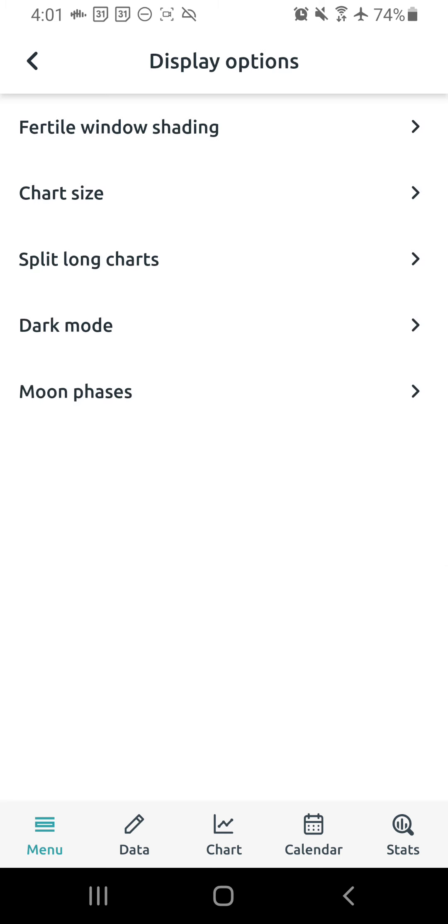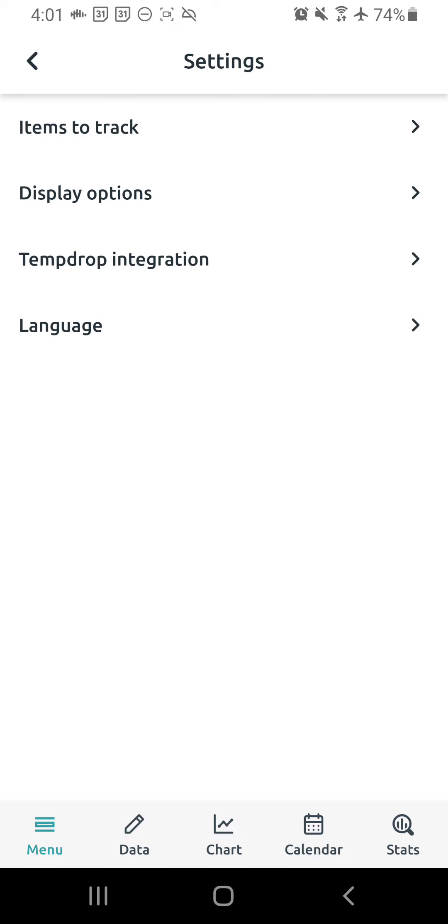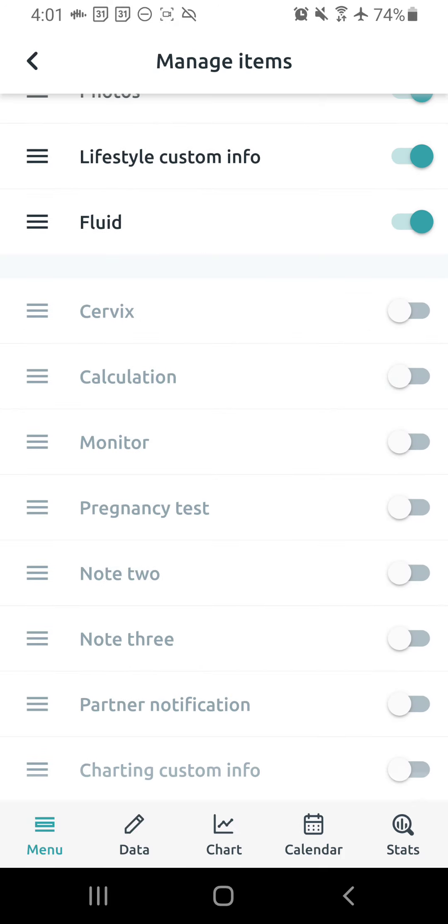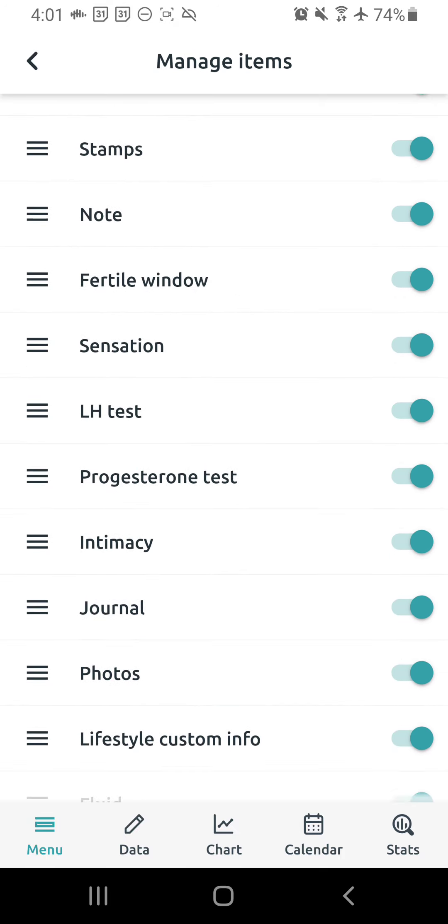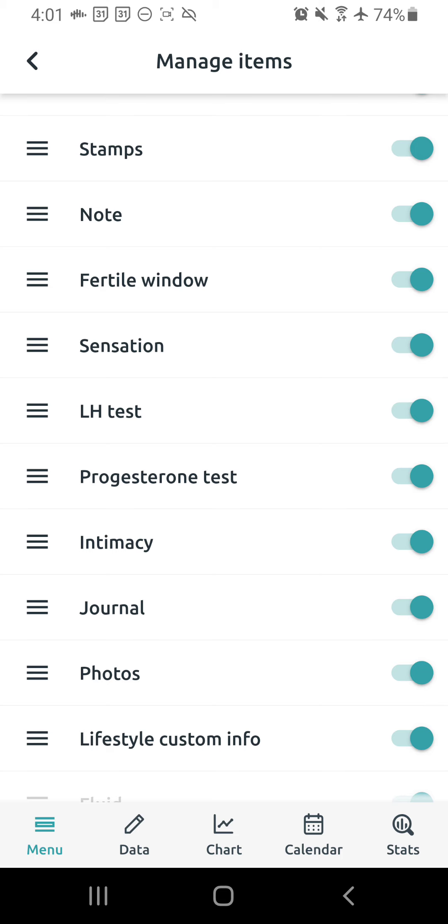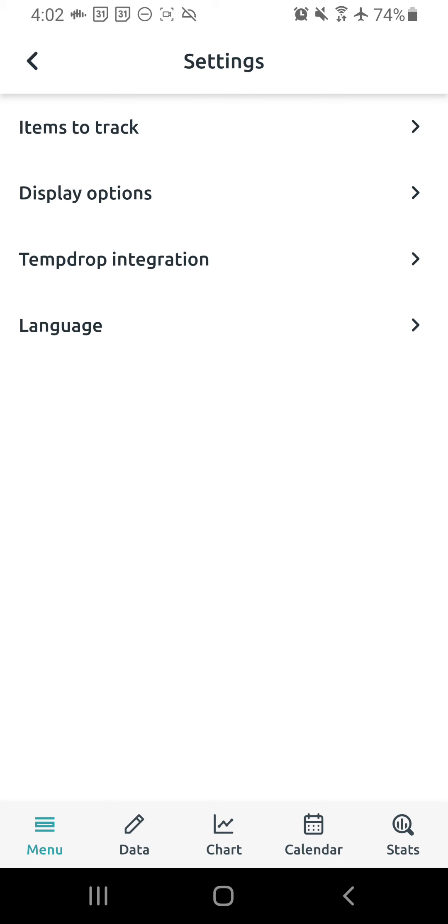Okay, and then we're going to go back. So if you were looking at the items to track thing before, if fertile window shading was not showing up as an option, it should now now that you've enabled it. Okay, in case it wasn't showing up before.